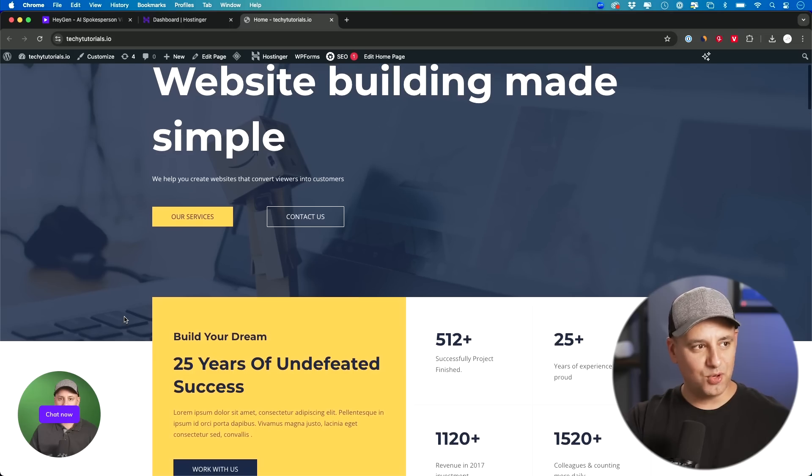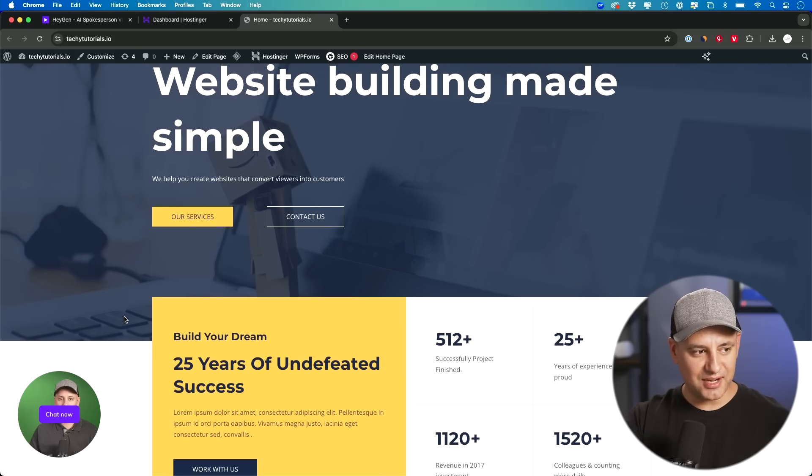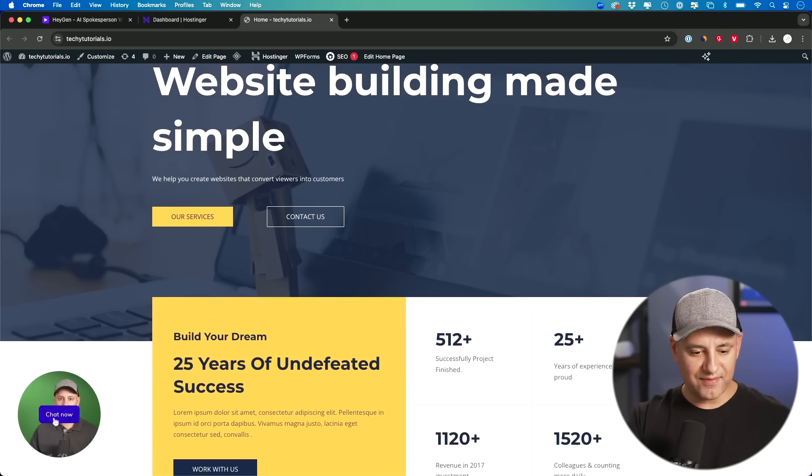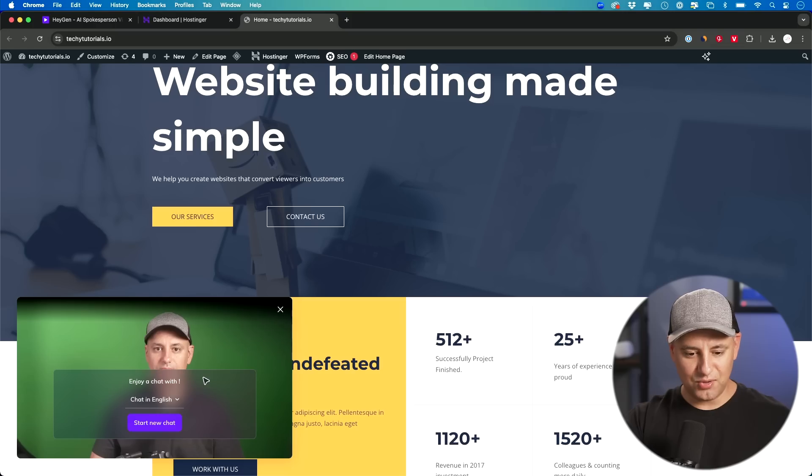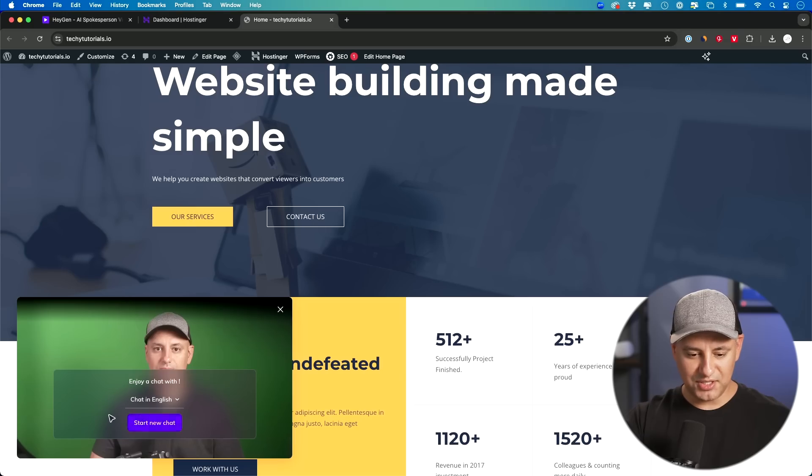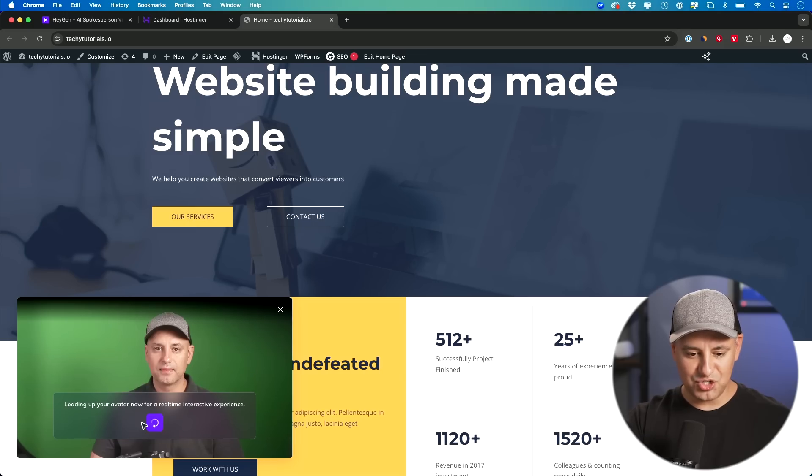Okay. I have a simple WordPress website that I'm building out here. And on the left side here, I got my little AI avatar. So if someone clicks on it, it's going to open it up. You can put it anywhere on your site and then choose a language. So English, and then start a new chat.